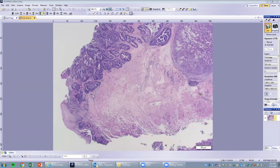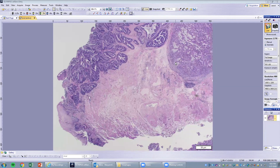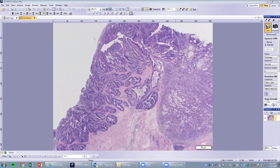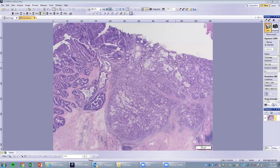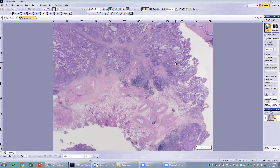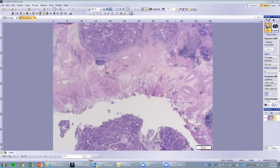Moving around, you can see Barrett's esophagus with high-grade dysplasia and invasive cancer. There is high-grade dysplasia and cancer originating from Barrett's esophagus invading. However, in this case, the lesion has already been excised.